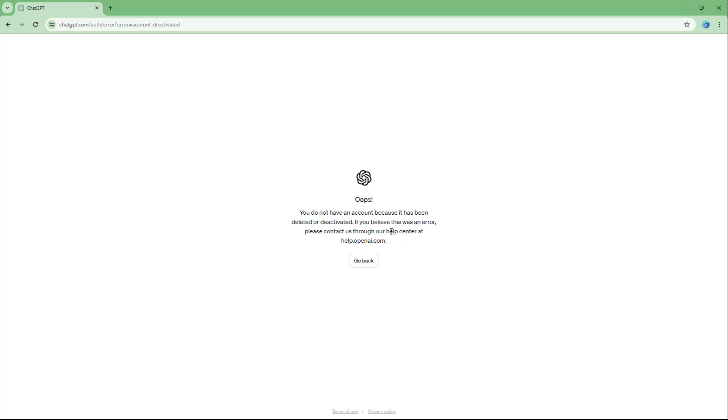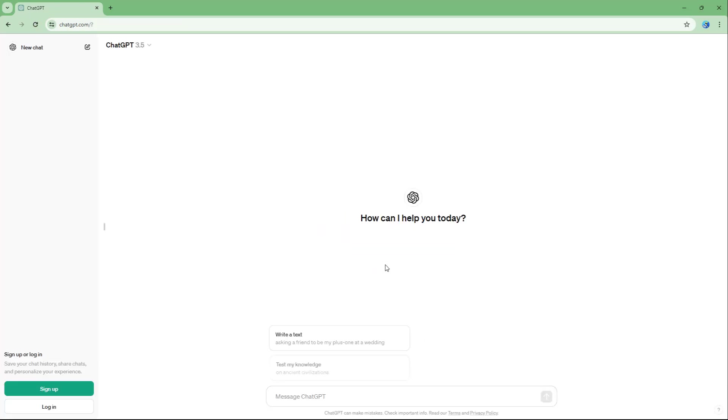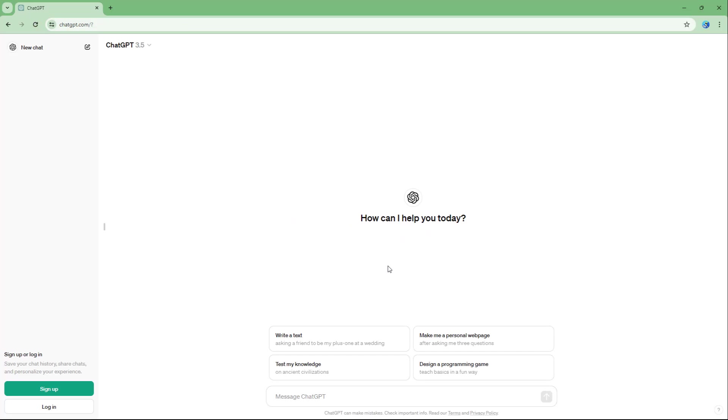Because it has been deleted or deactivated. If you believe this was an error, please contact us through our help center at help.openai.com, and your account gets deleted just like that. So that is how you can delete your ChatGPT account for good.